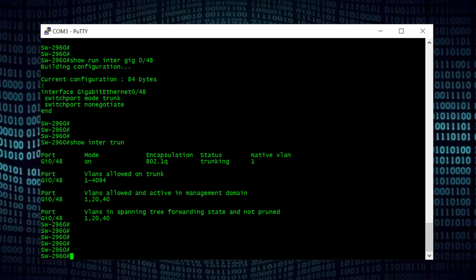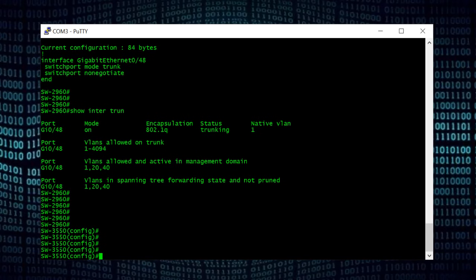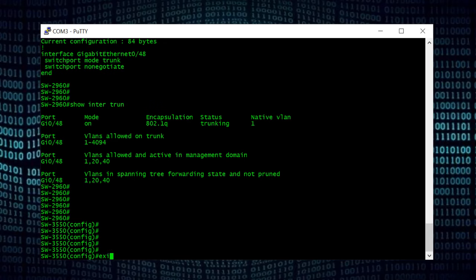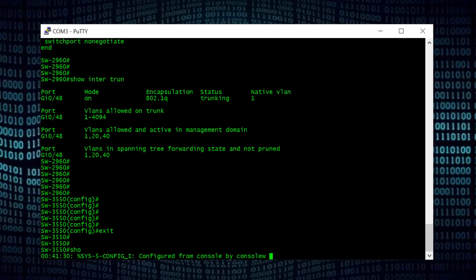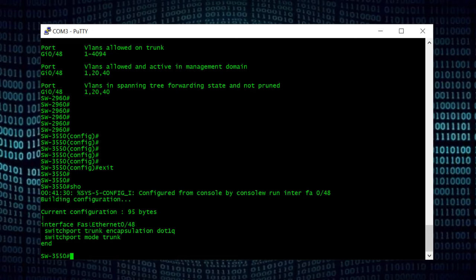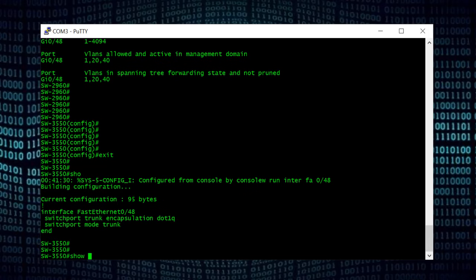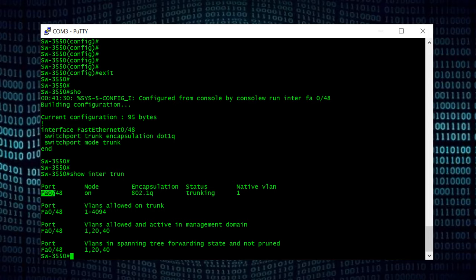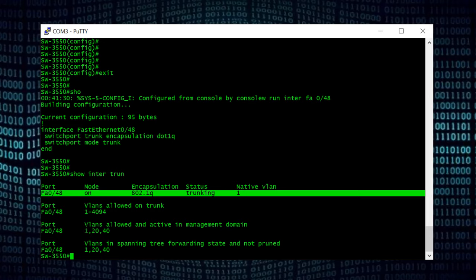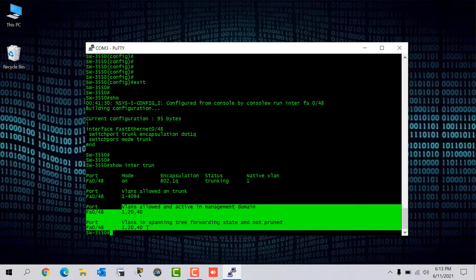Now I move the console cable back from Switch 2 to Switch 1. After connecting to my Cisco 3550 switch, I run 'show run interface fastethernet 0/48' — it confirms the port is now trunk. Running 'show interfaces trunk' shows FastEthernet 0/48 with mode on, encapsulation 802.1q (IEEE industry standard), status trunking, native VLAN 1, and allowed VLANs 1, 20, and 40 as configured on this switch.